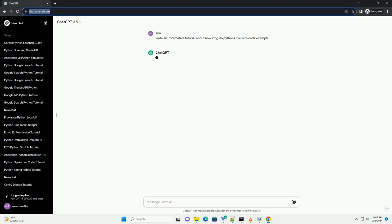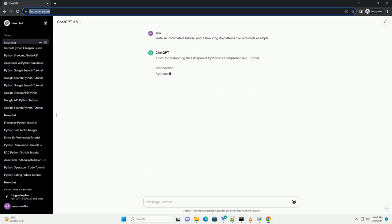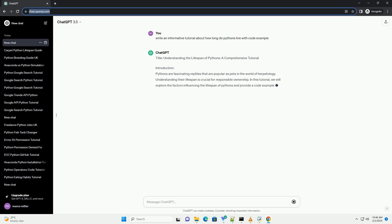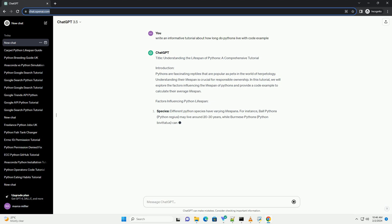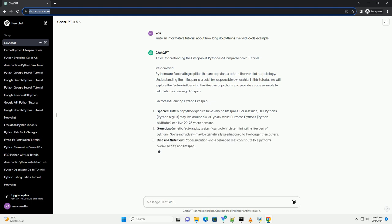Introduction. Pythons are fascinating reptiles that are popular as pets in the world of herpetology. Understanding their lifespan is crucial for responsible ownership. In this tutorial, we will explore the factors influencing the lifespan of pythons and provide a code example to calculate their average lifespan.